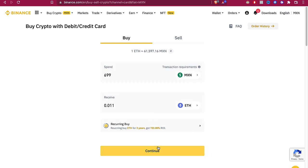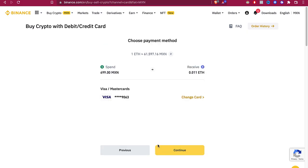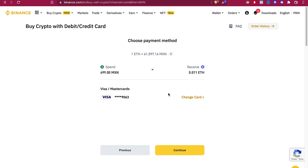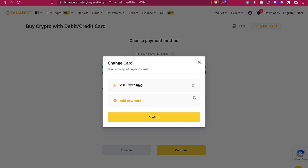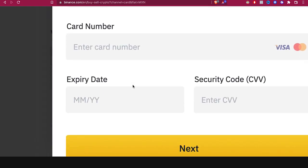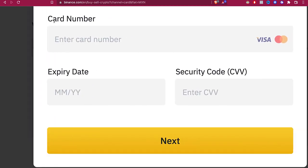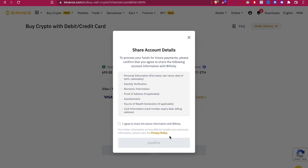Then it says choose your payment method. In this case, I already have my Mastercard and Visa, but if you don't have one, you just need to look where it says plus or change card. You go like this where it says add new card. Let's put our name, our card number, expiry date, security code, and go into Next.